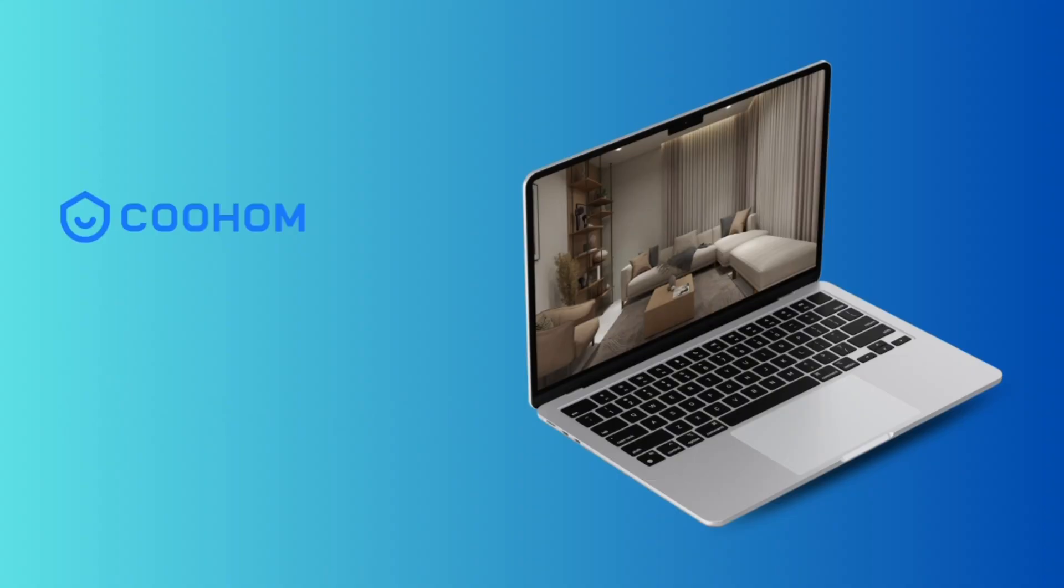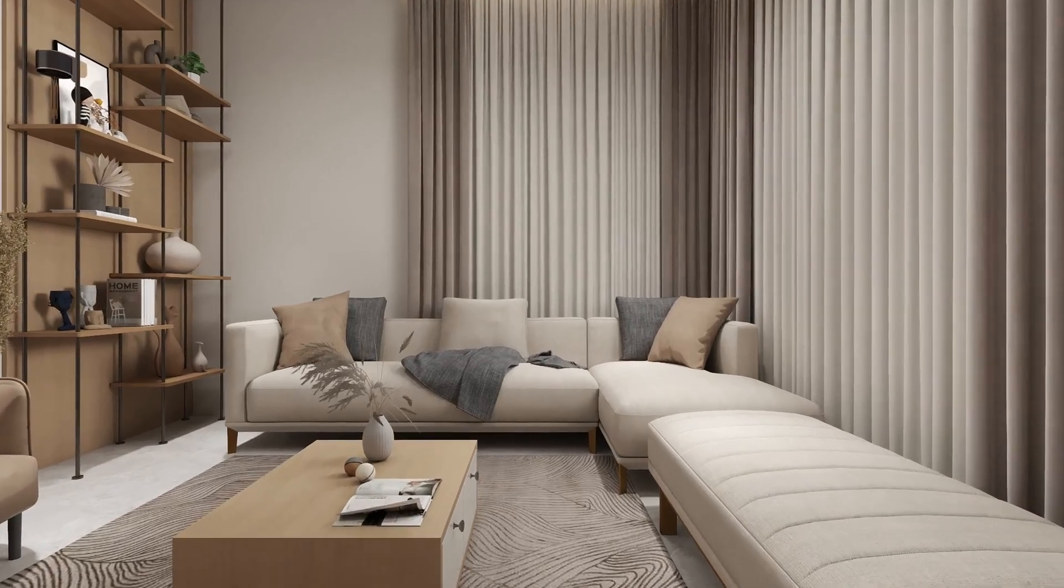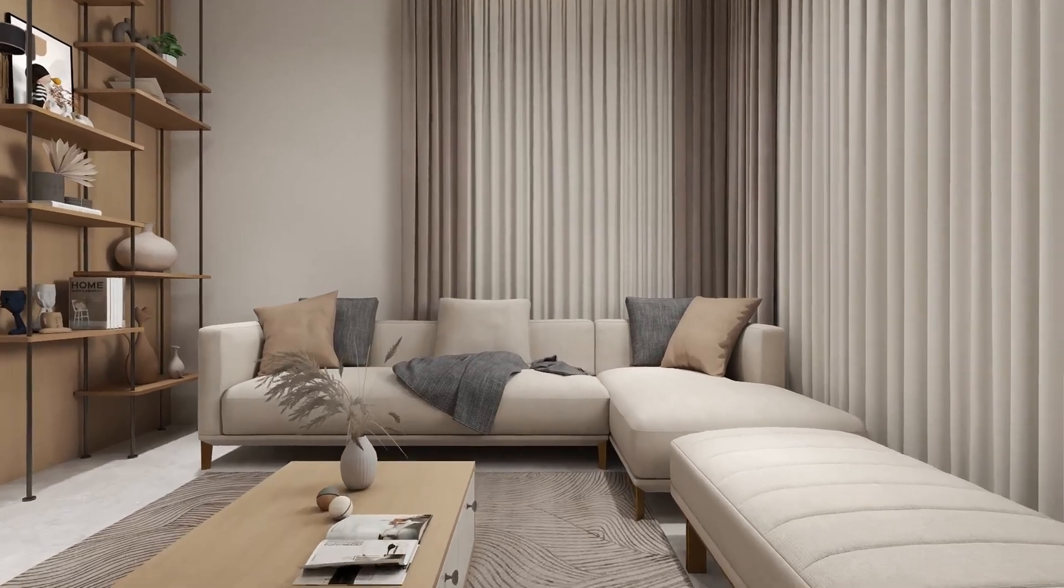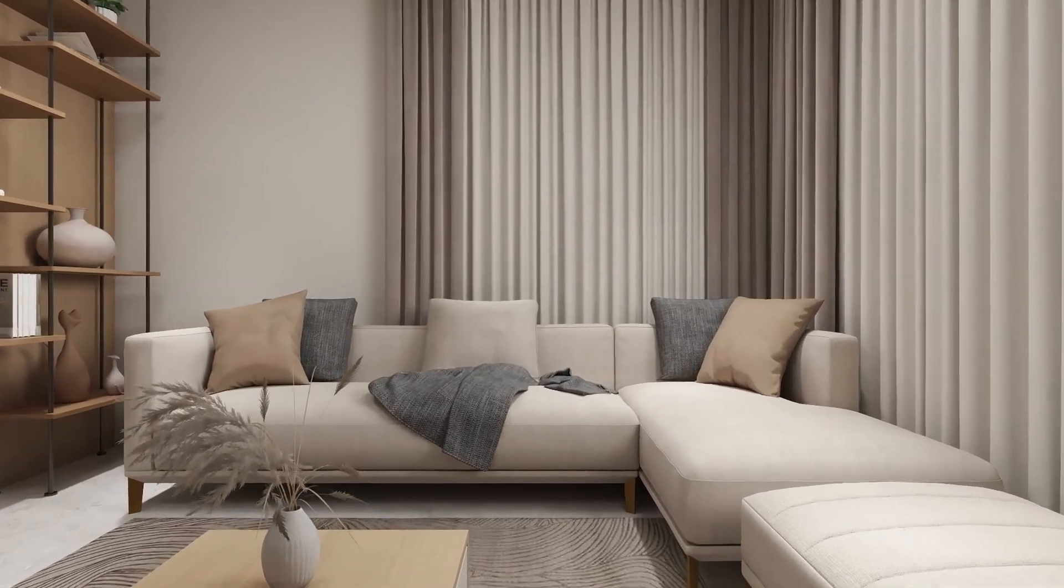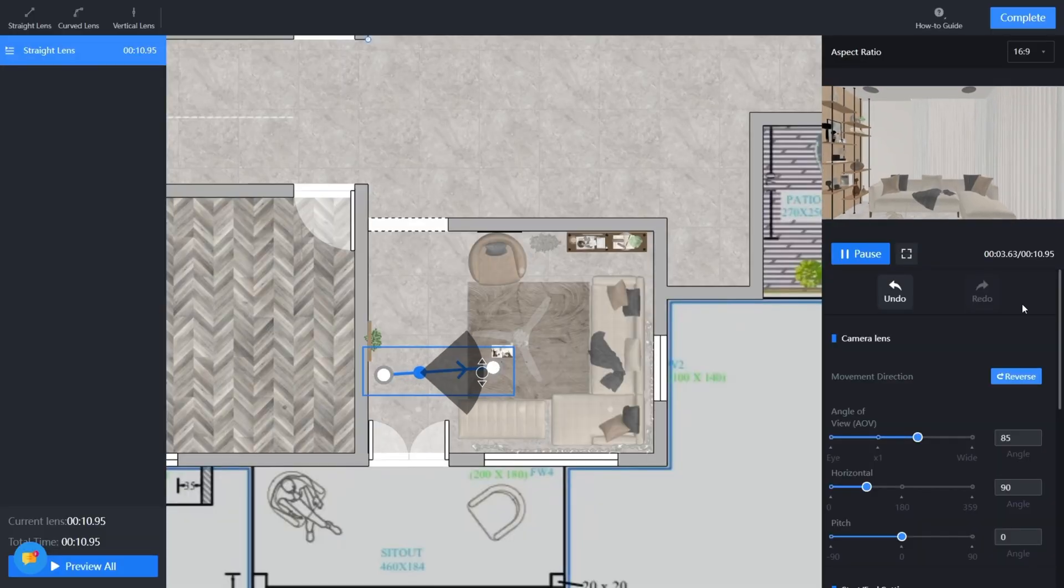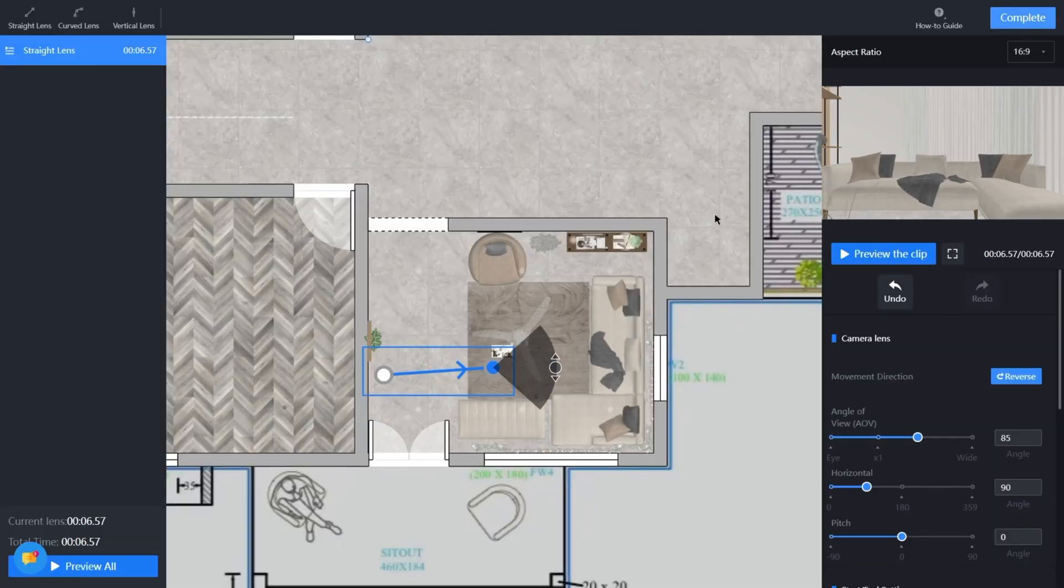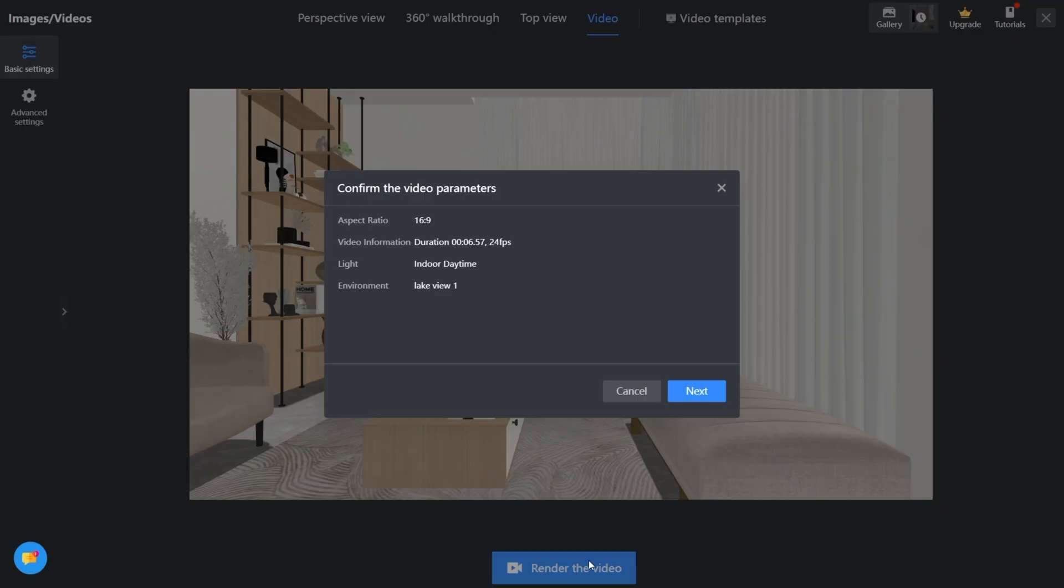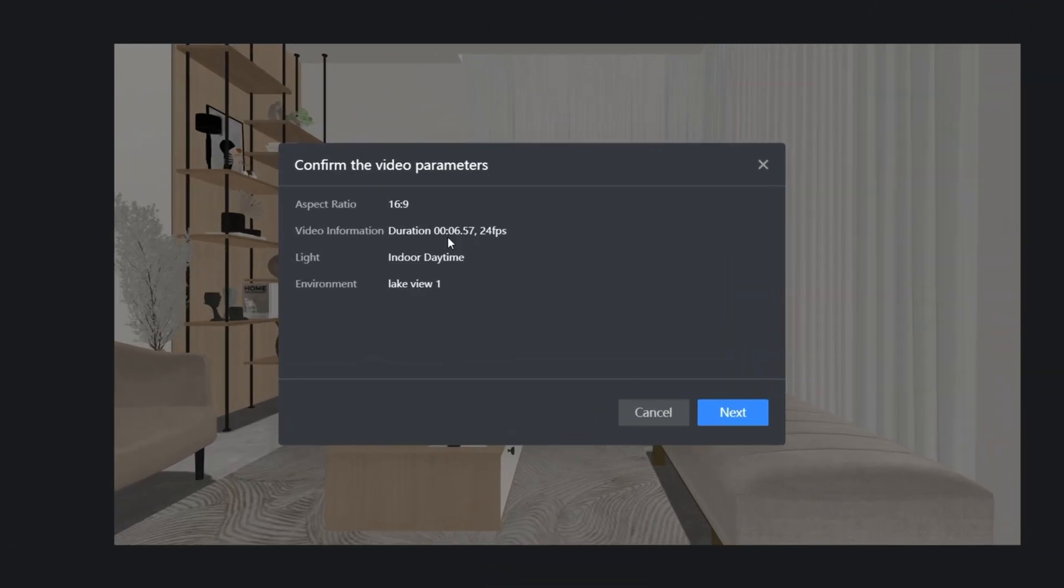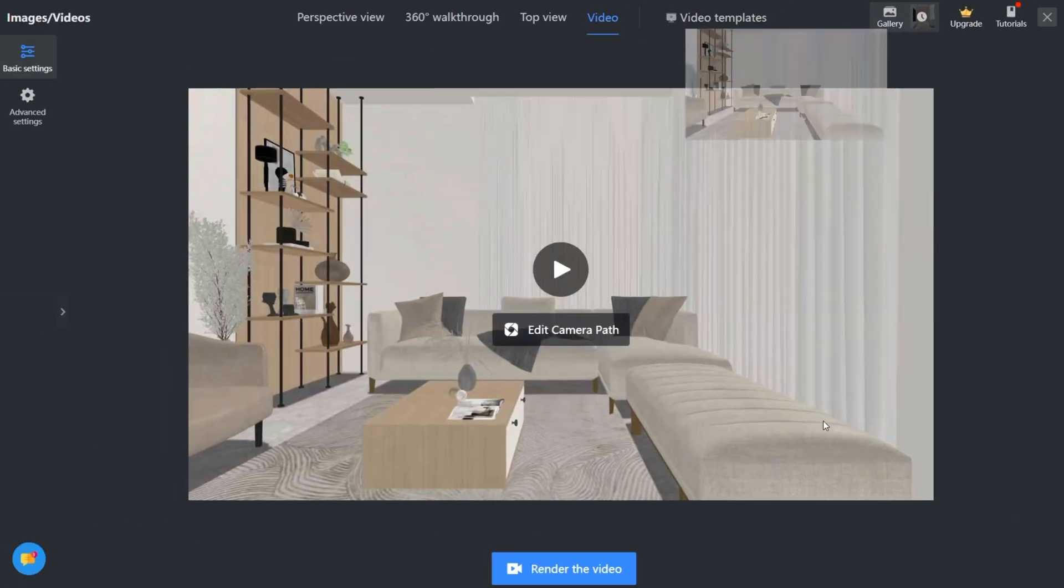And finally, something that adds the real wow factor: you can walk through your design virtually. This is incredibly useful for client presentations or even student portfolio reviews, because it brings your space to life in a way flat drawings can't.